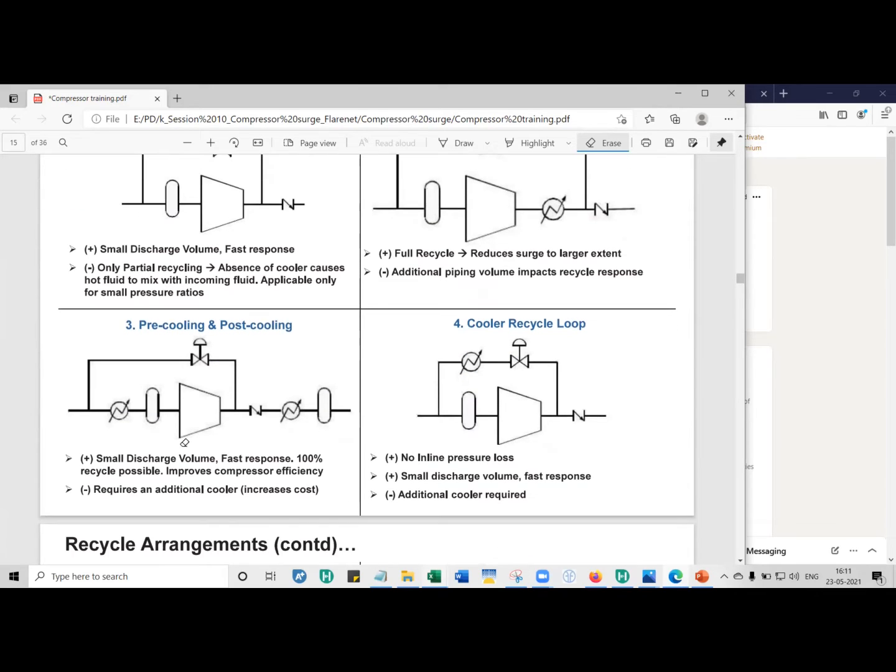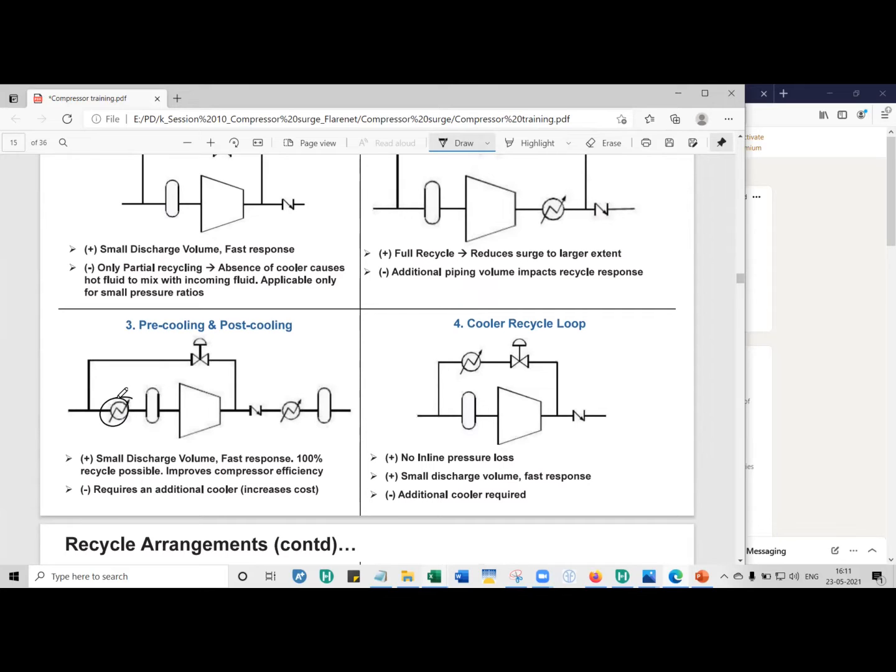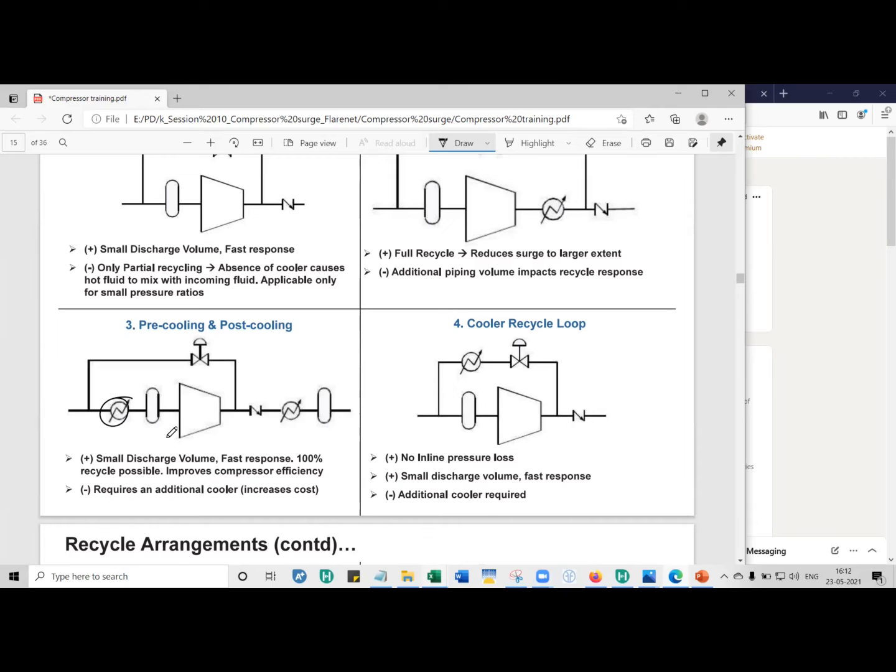In this case, pre-cooling and post-cooling, you can put a cooler in the suction also. But by putting a cooler on the suction, what happens is you're cooling the gas. If you cool the gas, the amount of power required to - so let's say you have a gas compressor where the motor is already there. Then for some reason, you're not able to change the parameters. Then what you can do is you can cool the gas before compressing it. So that way, the driver would be sufficient to cater to the process requirements.